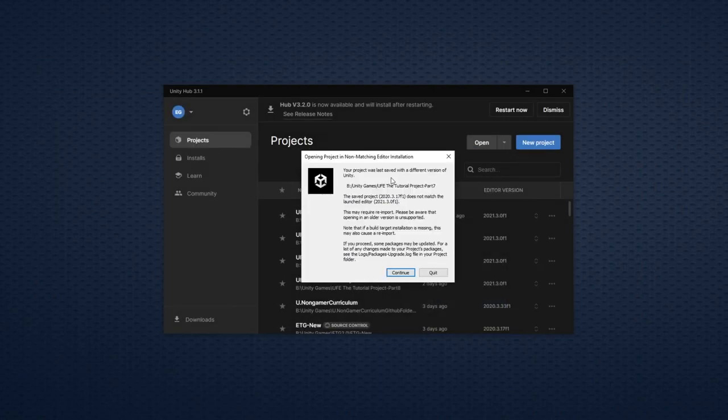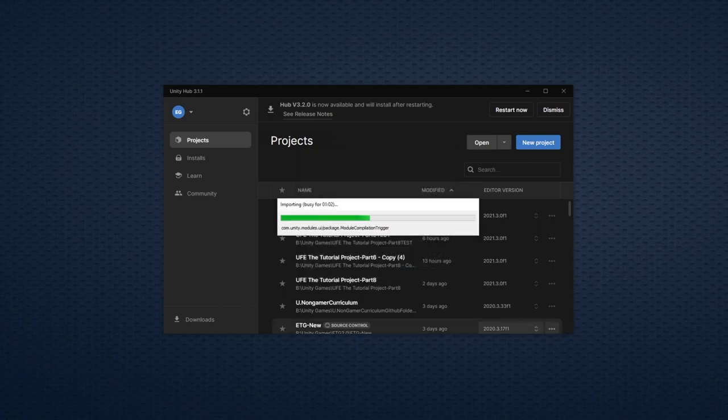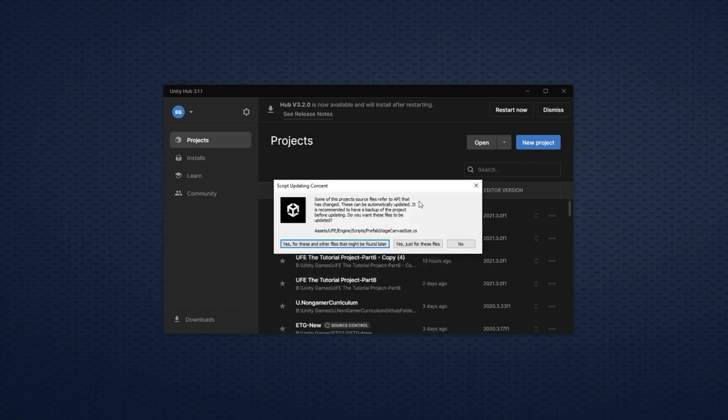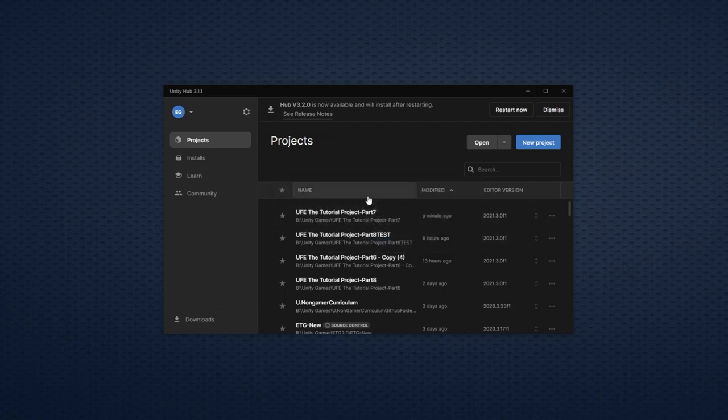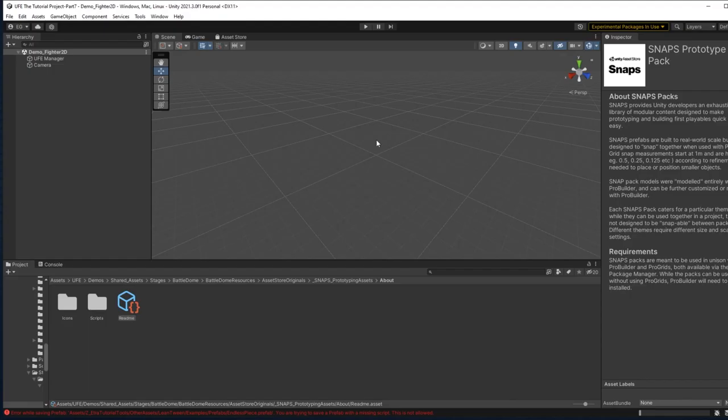Now right here it will give us a warning that our project was saved with a different version of Unity before. Just click continue. You'll get a prompt about updating new API. Just say yes for these and other files that might be found later. From here, the update process is mostly simple.